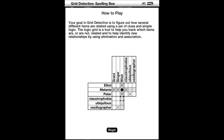Your goal in Grid Detective is to figure out how several different items are related using a set of clues in simple logic. The Logic Grid is a tool to help you track which items are or are not related and to help identify new relationships by using elimination and association.